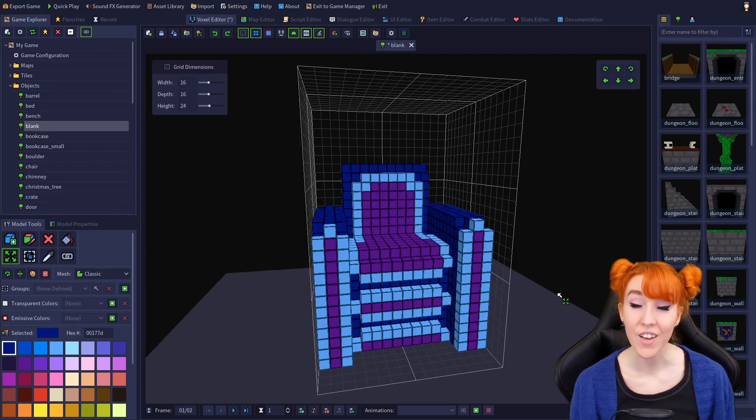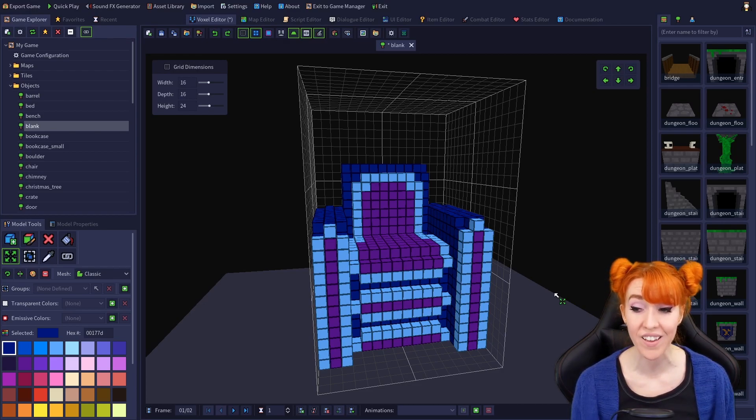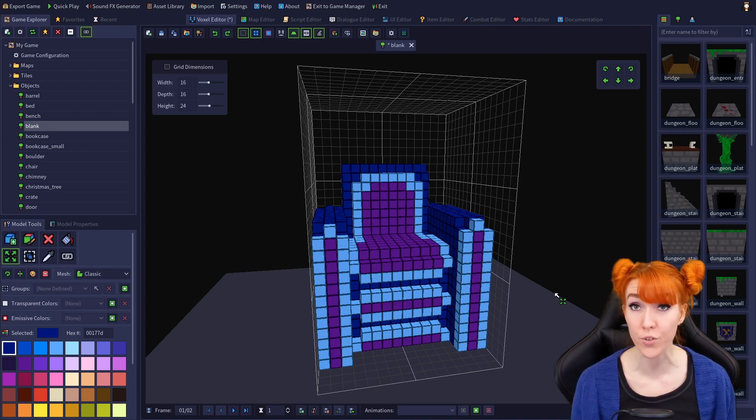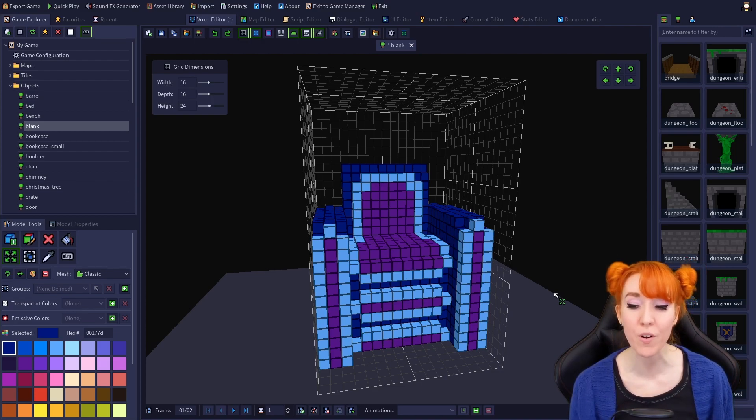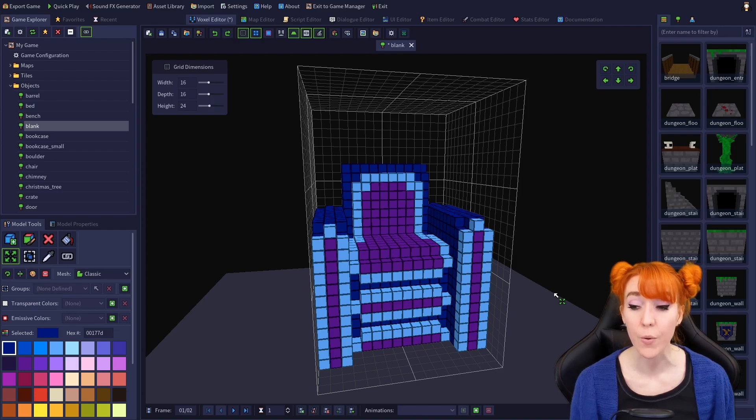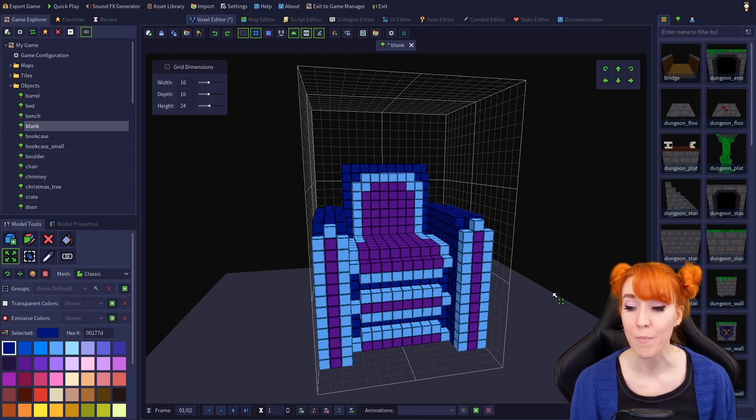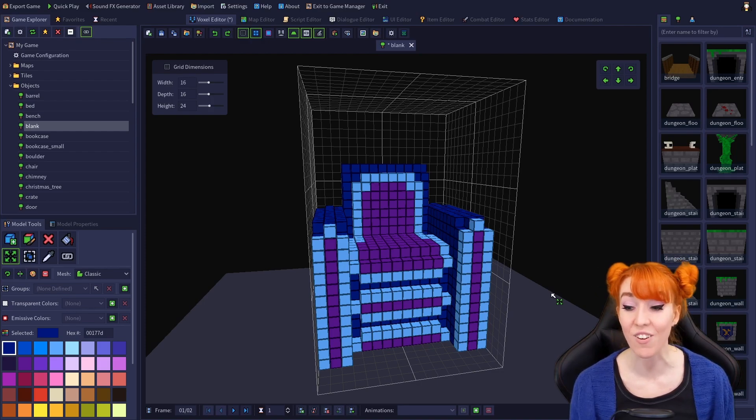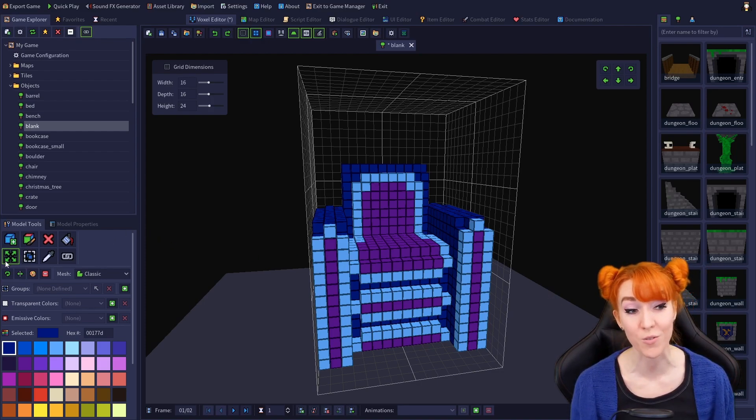You can also use control plus left click hold and drag in other tool modes, other than the move tool mode, to quickly move your model or selected voxels without even having to switch to the move tool. But if you're like me and you keep forgetting the shortcut for that, there's always this move voxels tool.